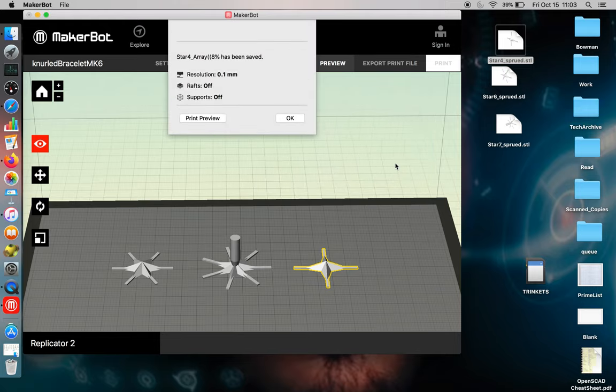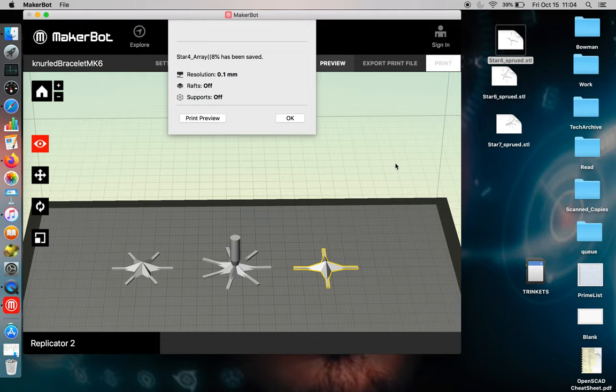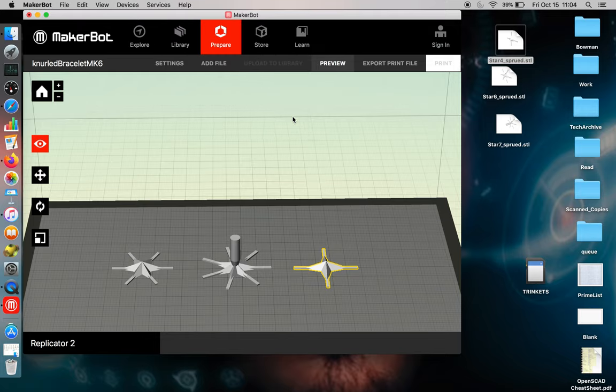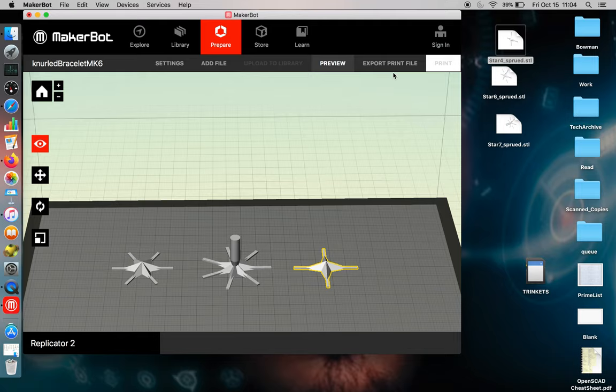And the files are directed to a folder called Q, and that is reserved specifically for 3D printing files. It takes a couple minutes to generate.